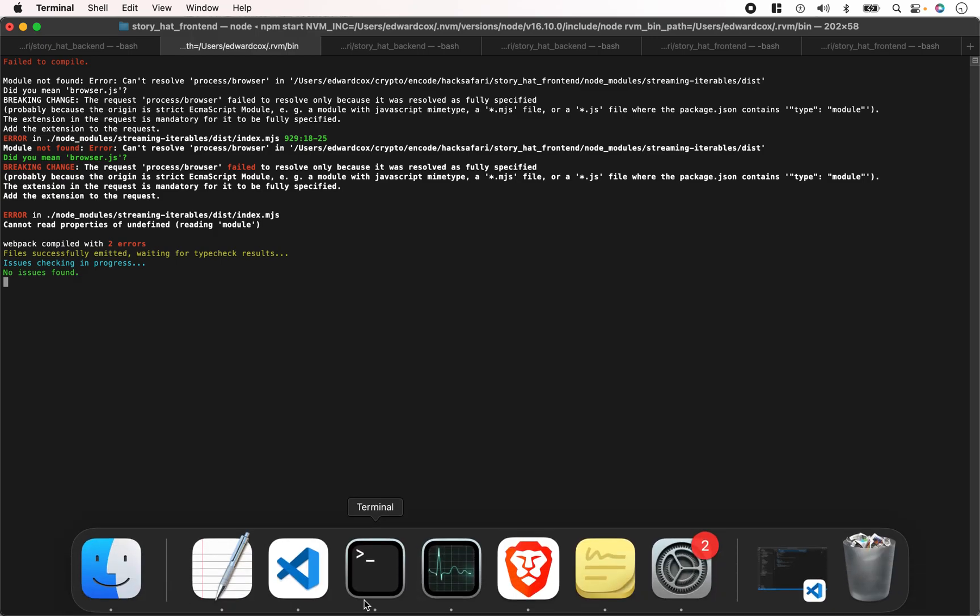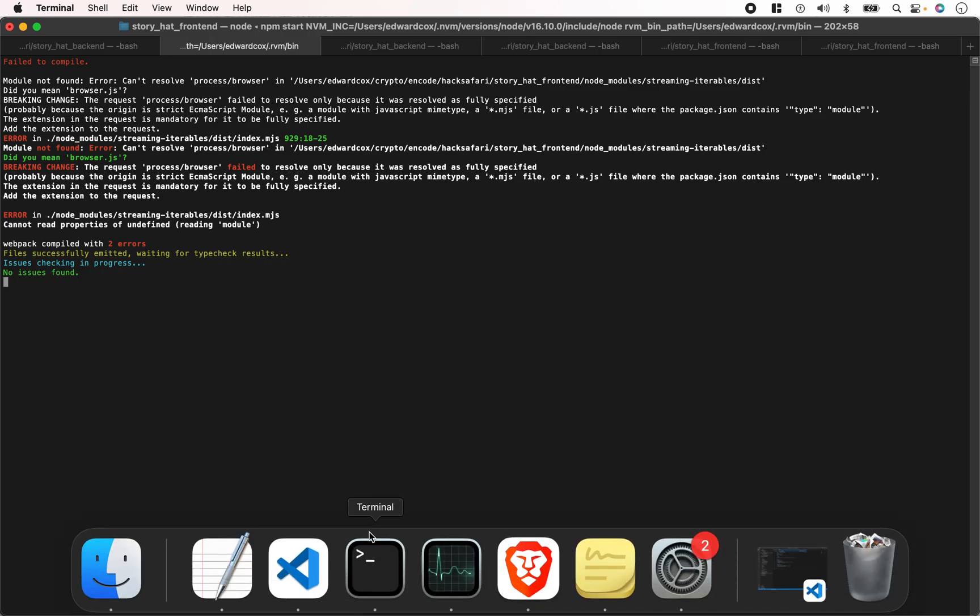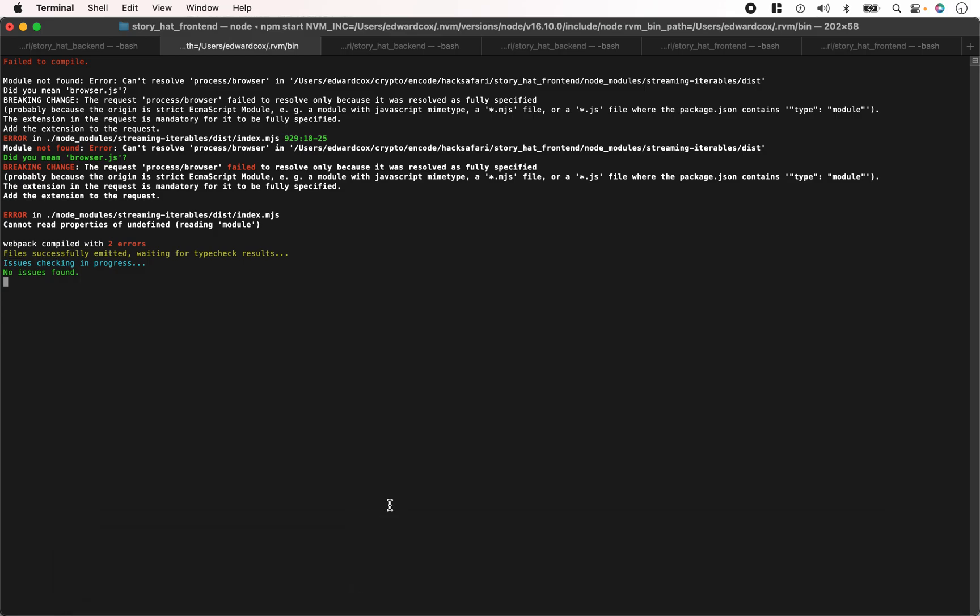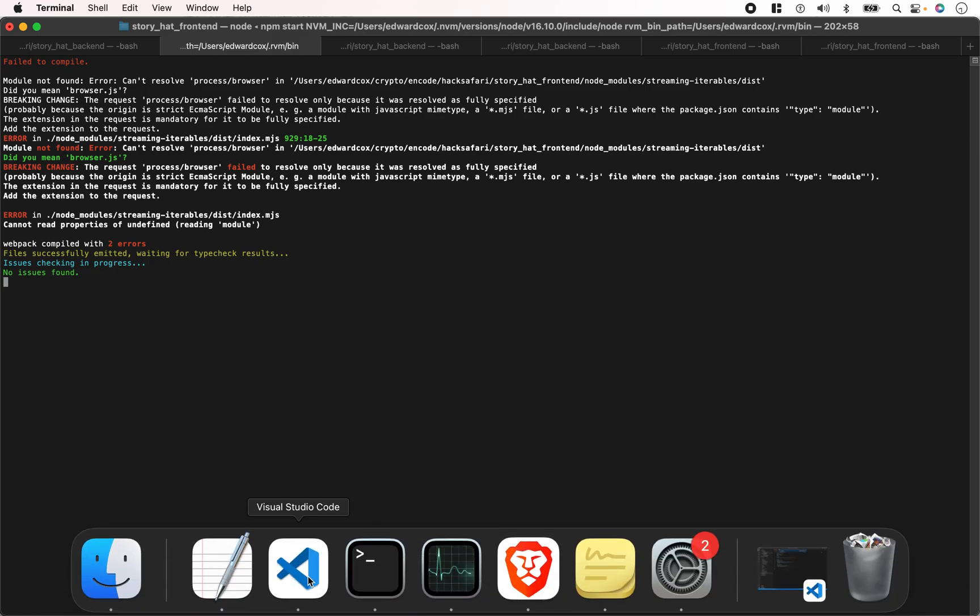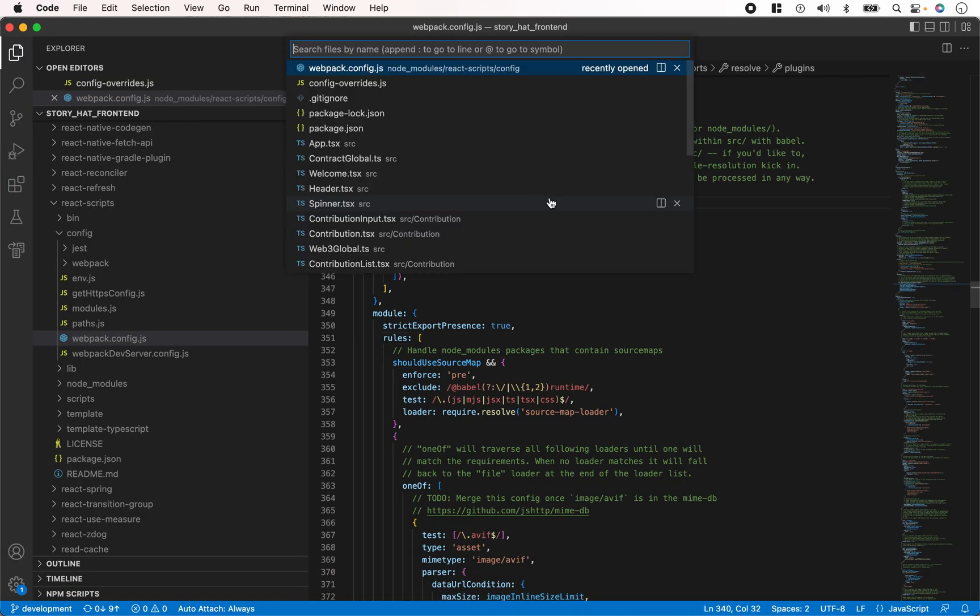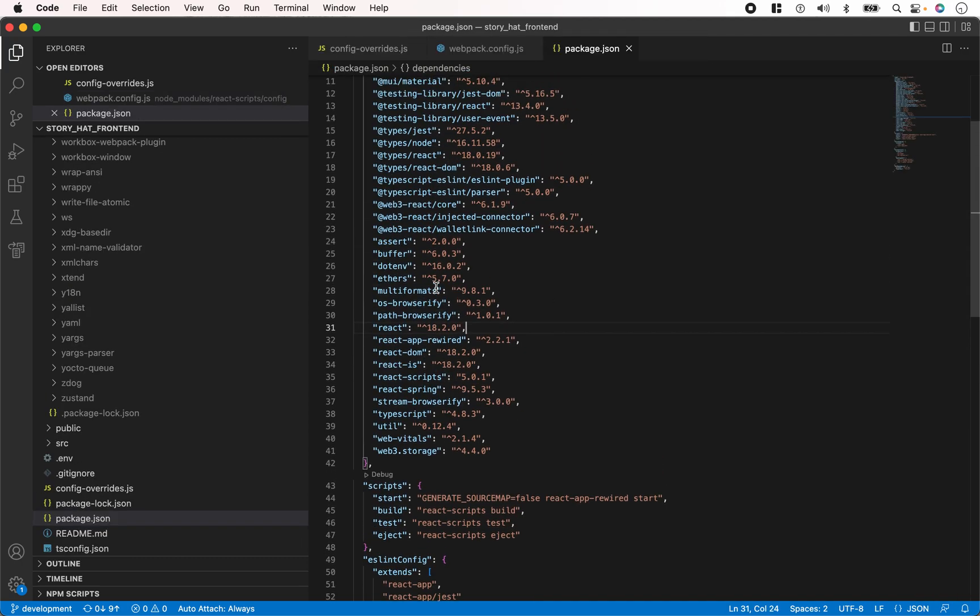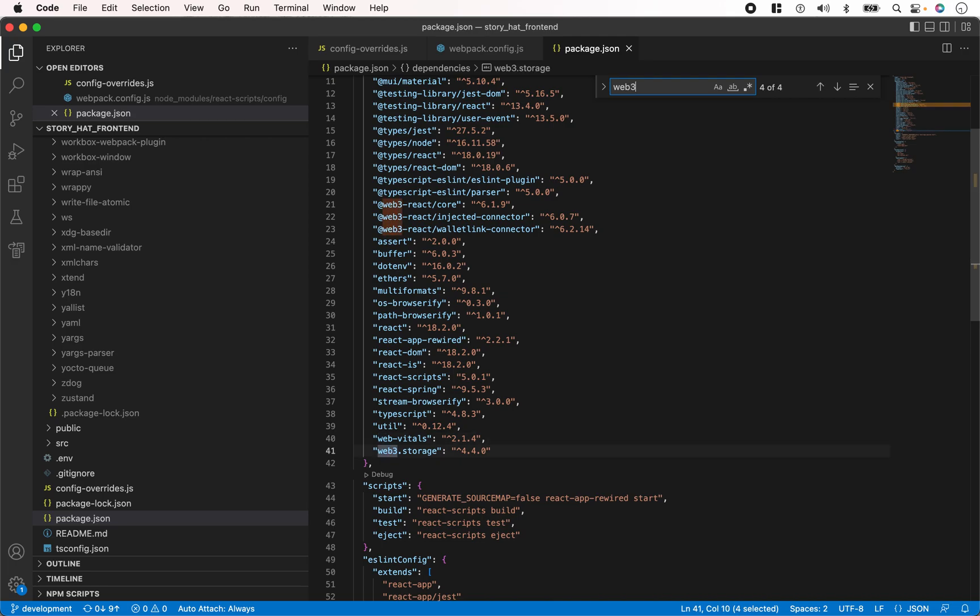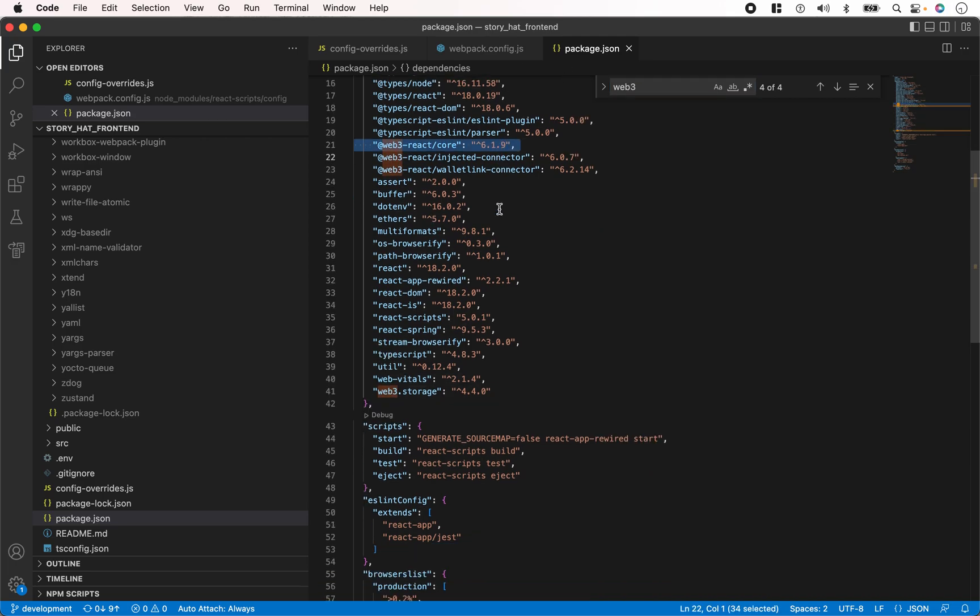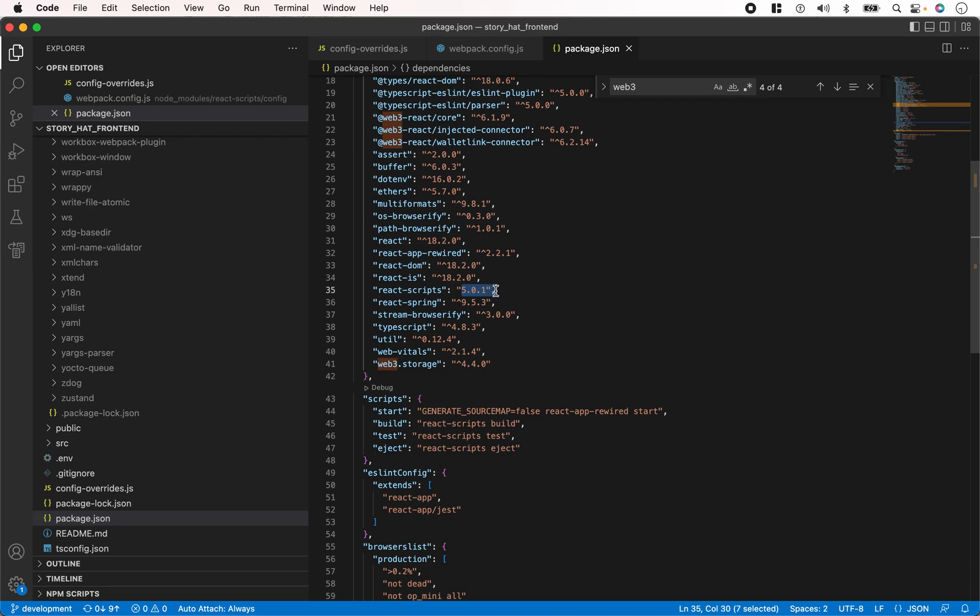For example, the package I'm using is web3-react-core – I've experienced this before too using this version of React. This package depends on some Node.js modules, and the React Scripts version I'm using, anything greater than version 5, doesn't support those modules anymore. That's why we're getting issues like buffer not defined.